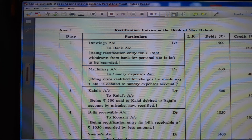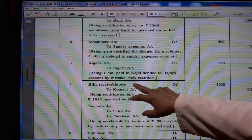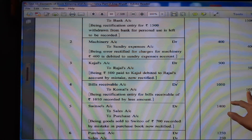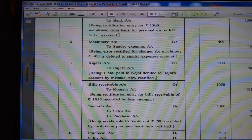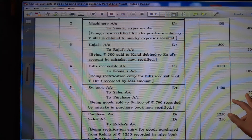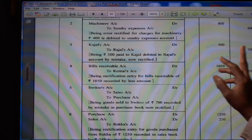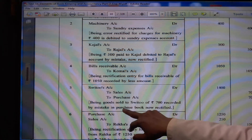(4) Bills receivable account debit Rs. 1050 to Komal's account Rs. 1050, being rectification entry for bills receivable of Rs. 1050 recorded by a lesser amount. (5) Sweeto's account debit Rs. 1400 to sales account Rs. 700 and to purchase account Rs. 700, being goods sold to Sweeto of Rs. 700 recorded by mistake in purchase book. By mistake written in purchase book, so purchase account is debited — now give the reverse effect to purchase account.